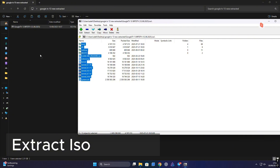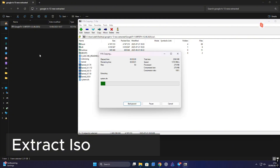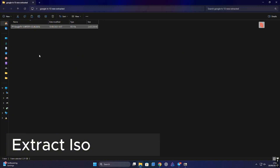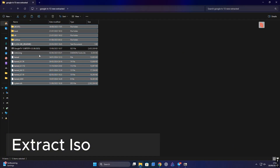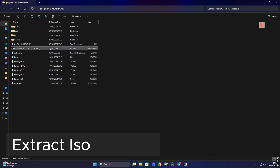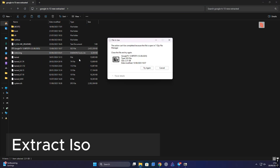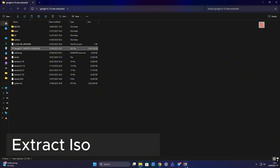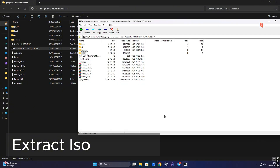Next step, you'll need to extract the Google TV 13 ISO into a folder. I just called mine 'Google TV Extracted', but you can name it whatever you like. For this, you can use WinRAR, 7-Zip, or really any extraction tool you're comfortable with.